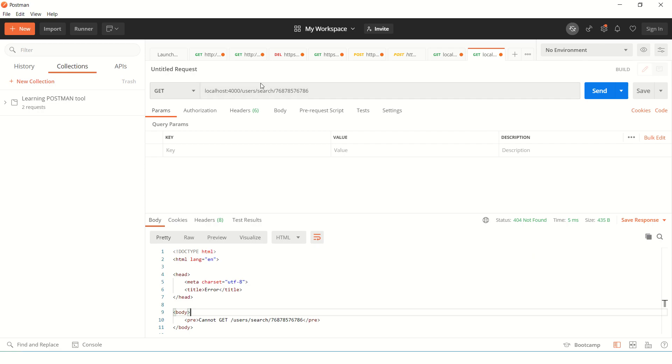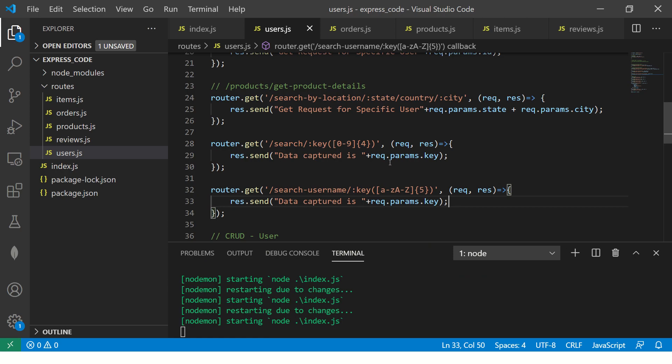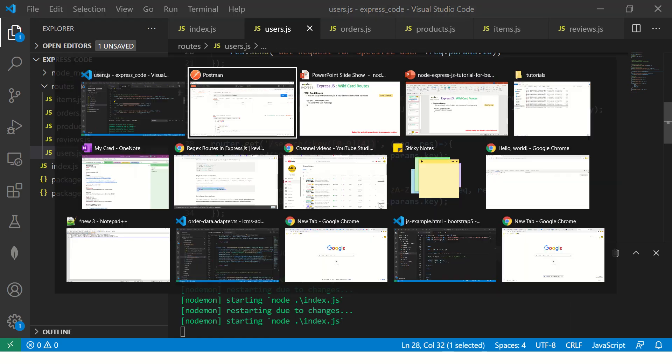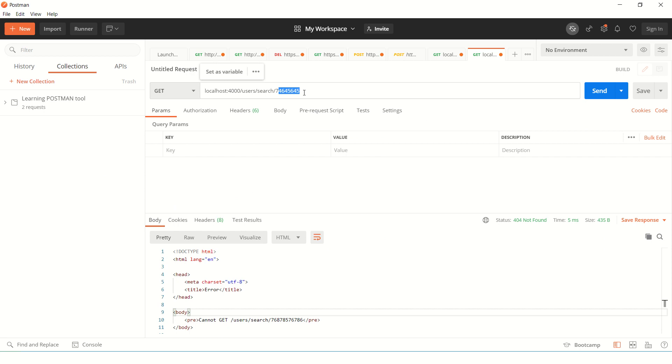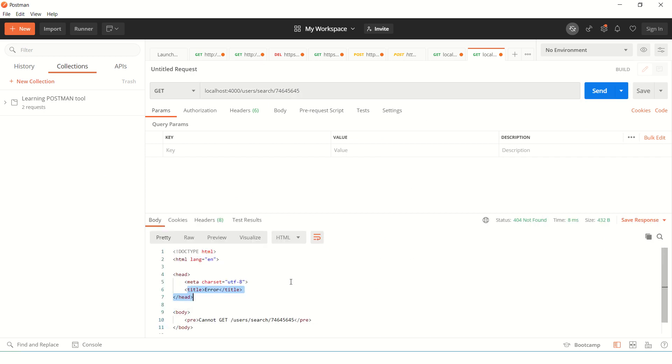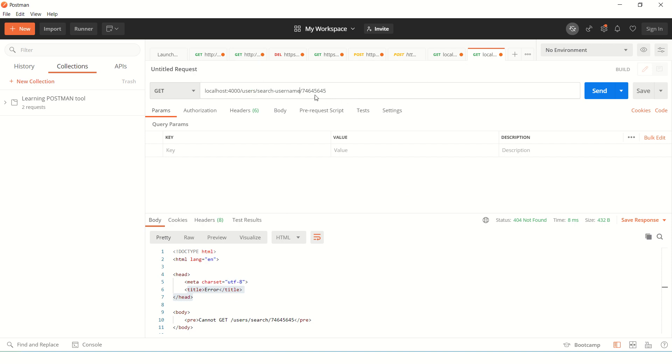Now let's try and break the system. So if you see here, I am entering more than four digits, but the route says it is expecting four. So if you try sending this request, it will give you error because it doesn't match. Same way, if you try using username and pass character and numeric, it will give you error.